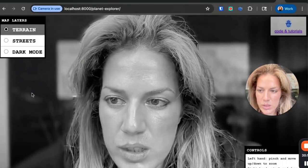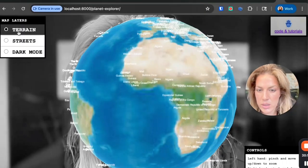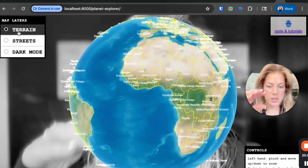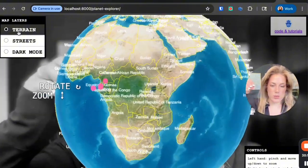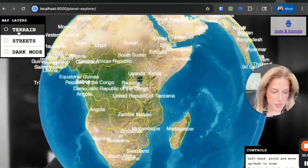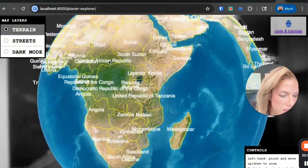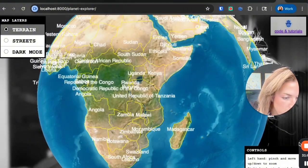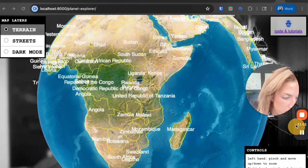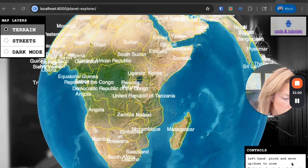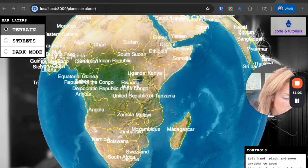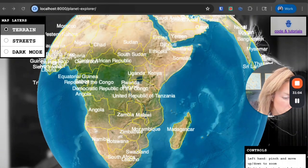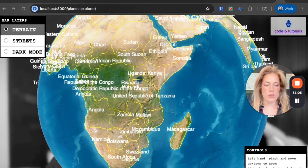Planet Explorer. This is cool. So it says left hand pinch and move, and then up down to zoom, right hand pinch and drag to rotate.